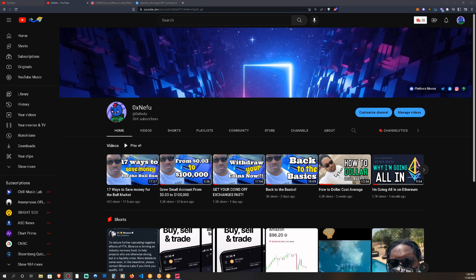What's going on, welcome back. In this video we're going over Plethora Moons Discord and I want to let you guys know how to get in there and what to do in there, and how we're going to be working together while we're building up these accounts.